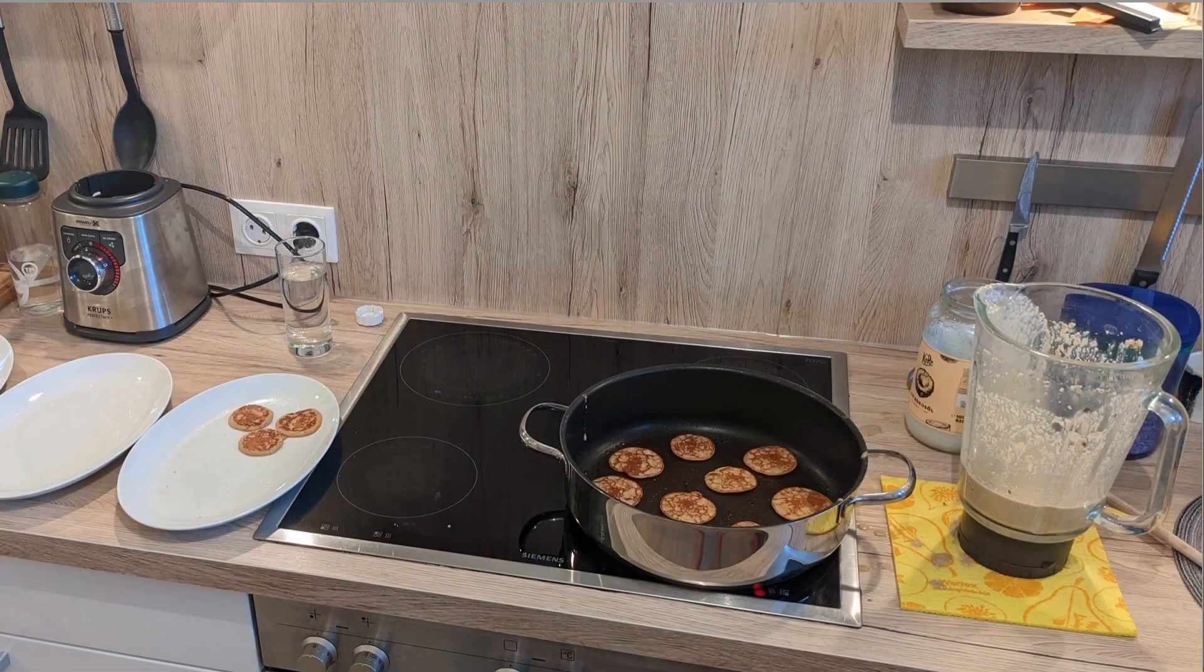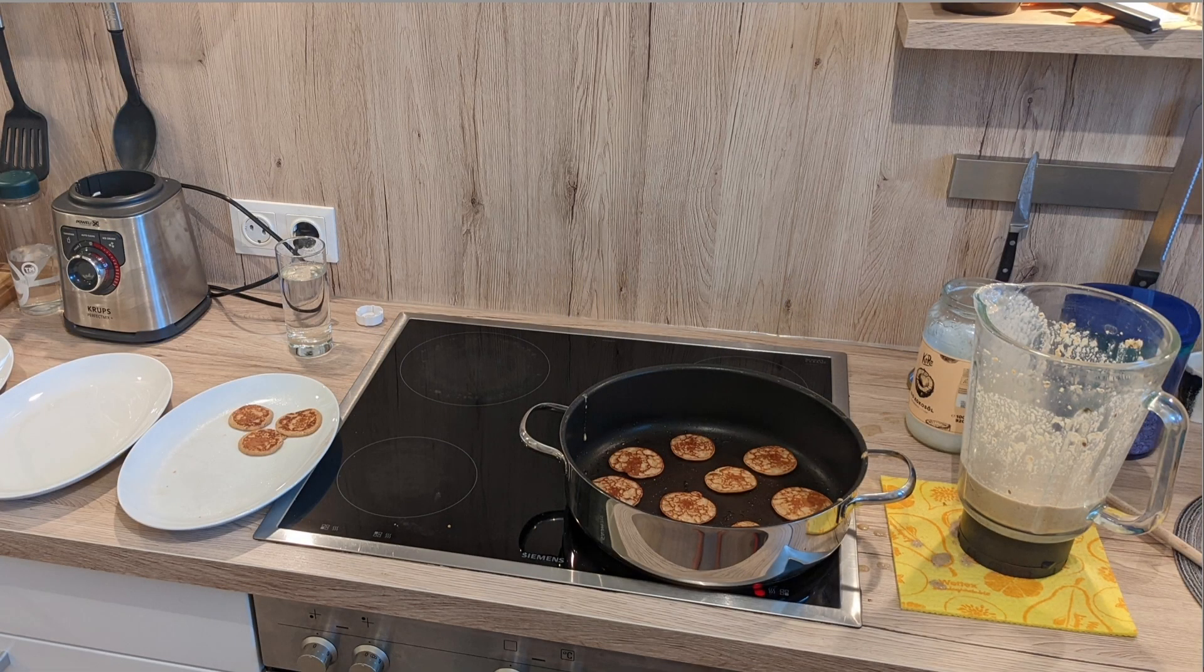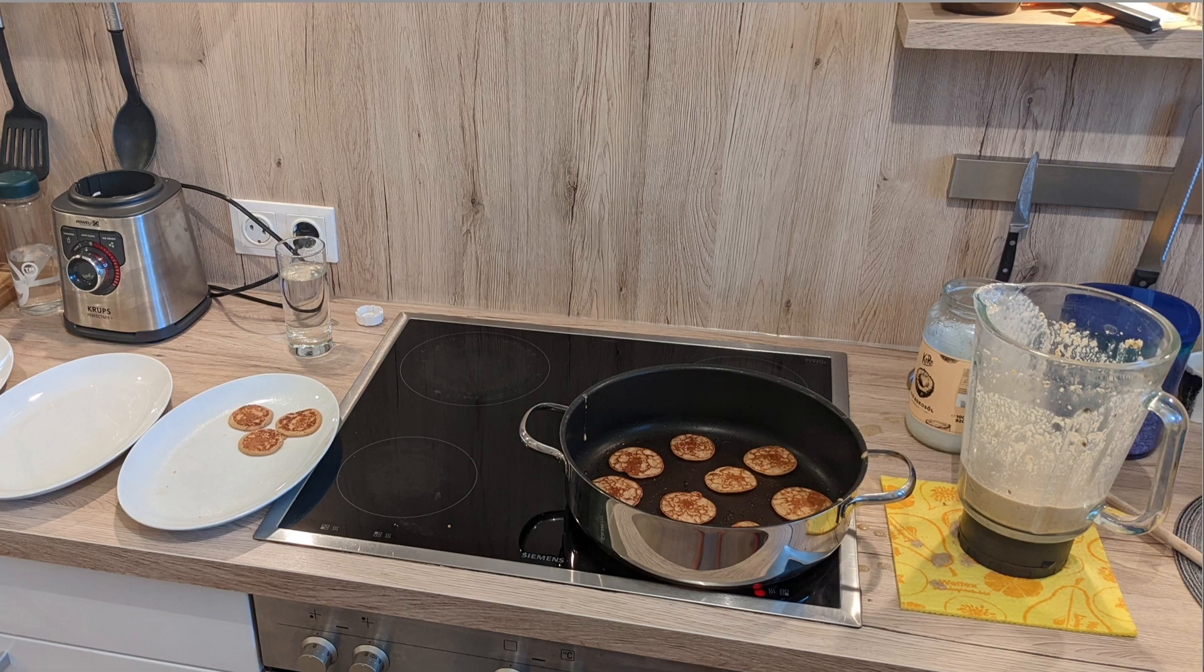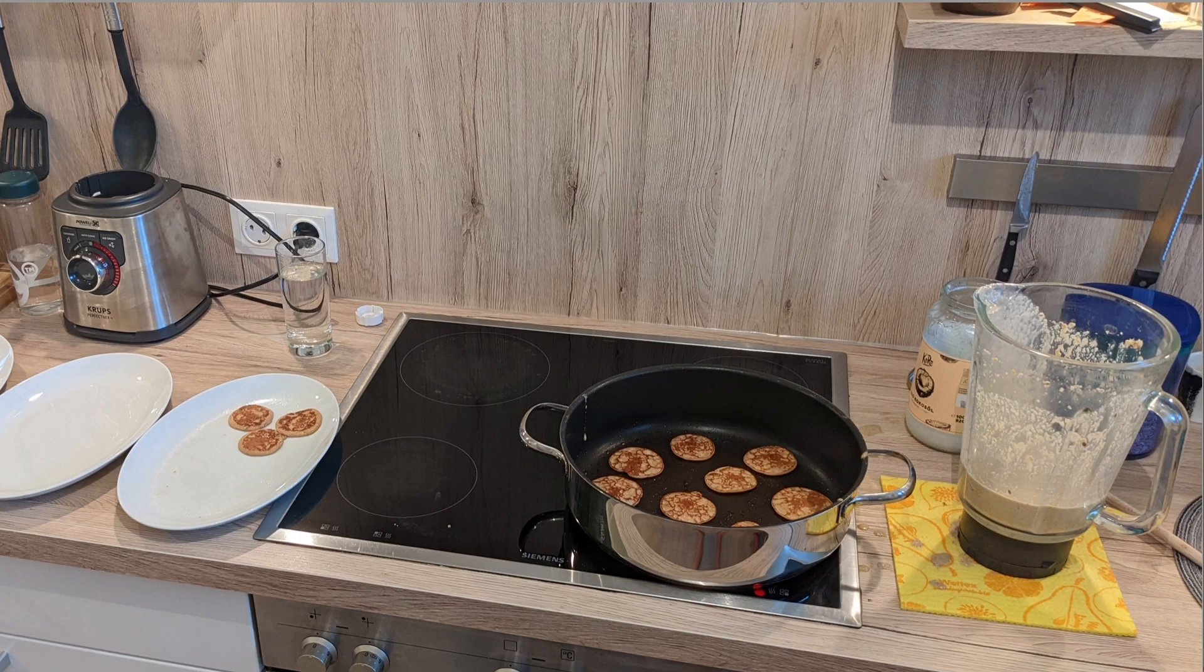One morning, while cooking pancakes for breakfast for my kids, I found out that the process of cooking and eating pancakes is actually a pretty good analogy to the buffer operator. This might sound strange to you, but let me explain.